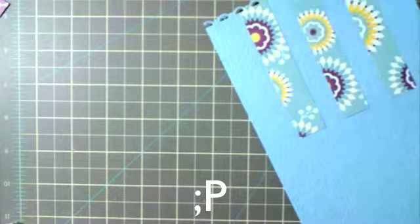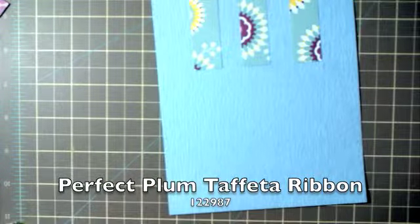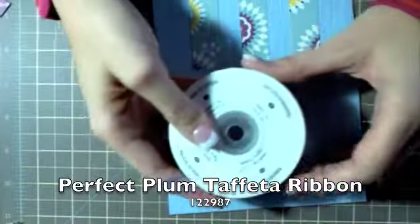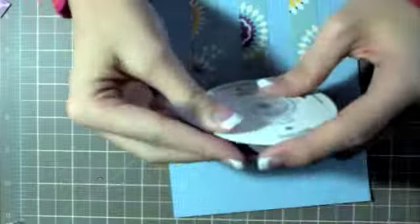You're also going to use a piece of perfect plum taffeta ribbon. Take your score line and fold it.